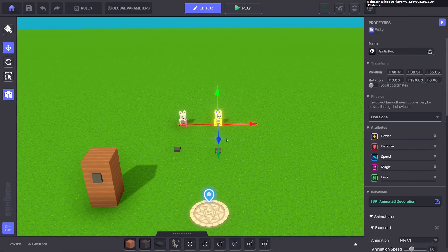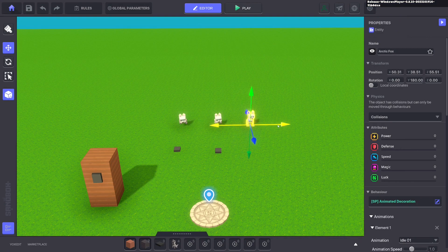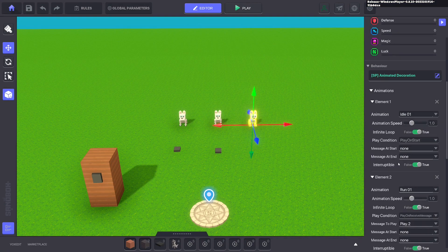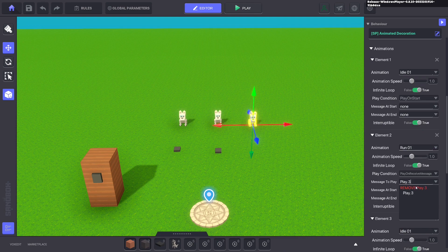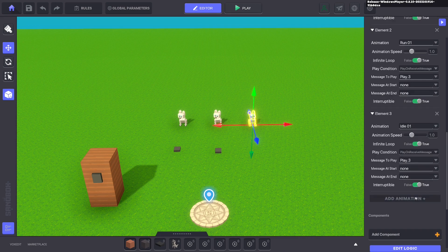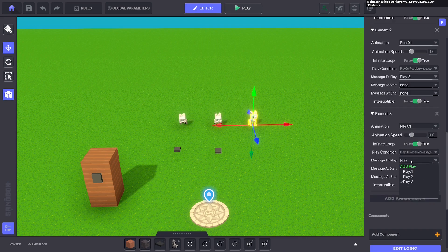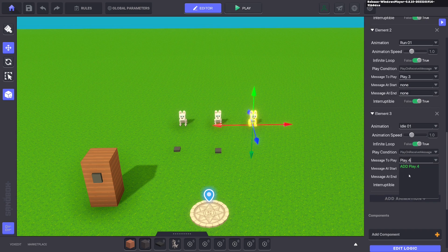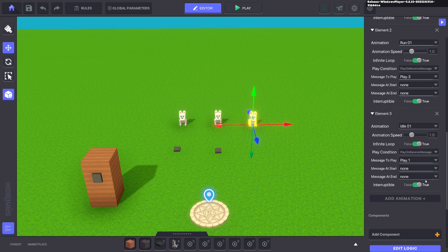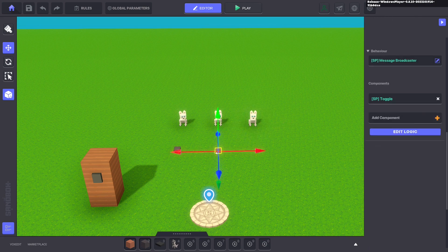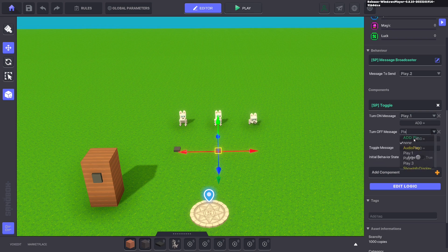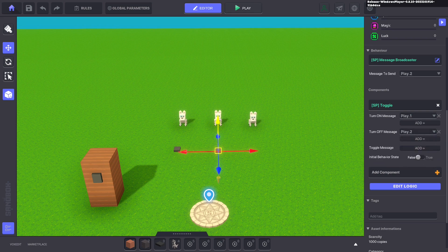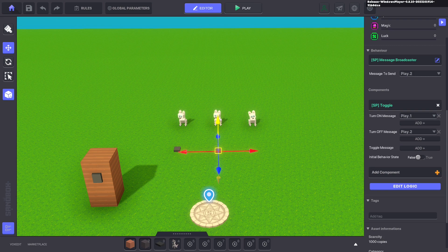So we'll go ahead and duplicate this puppy again. And we're going to make this one play with play three. And make this one go back to idle with play one. And we'll make that cycle. So we'll go ahead and turn this off with play two. So when the message play two gets sent, it will turn on this animation, turn off that animation, and turn itself off.